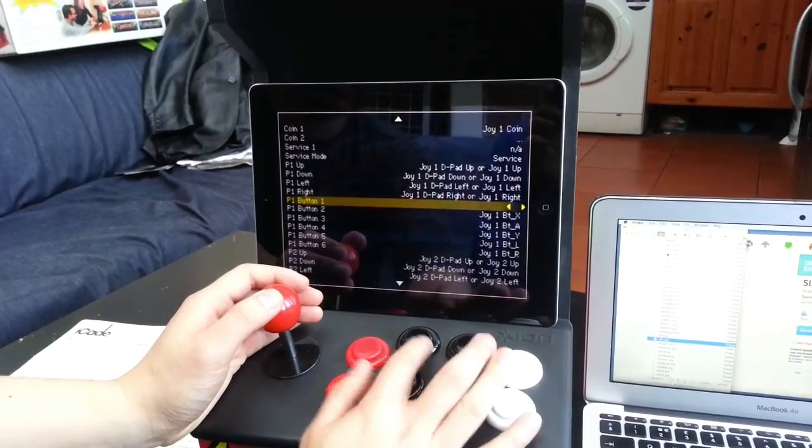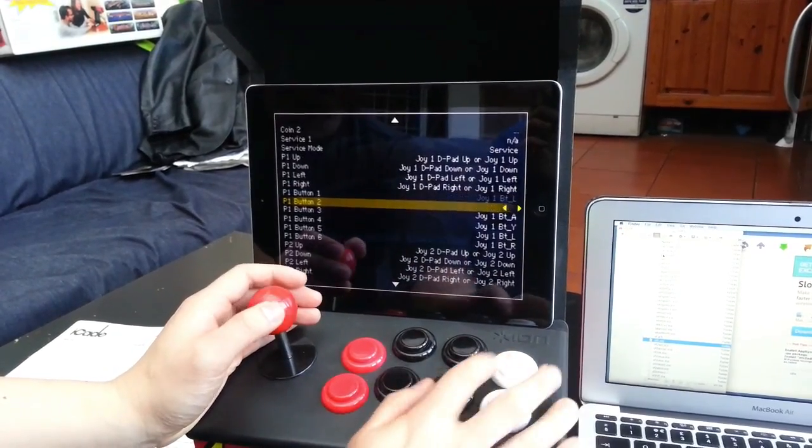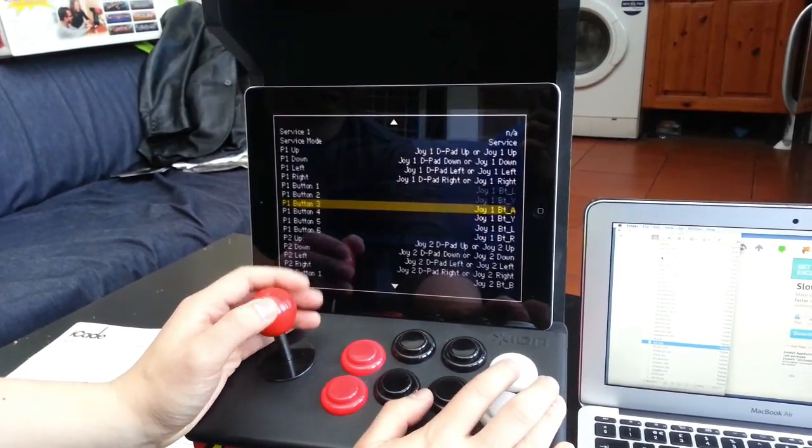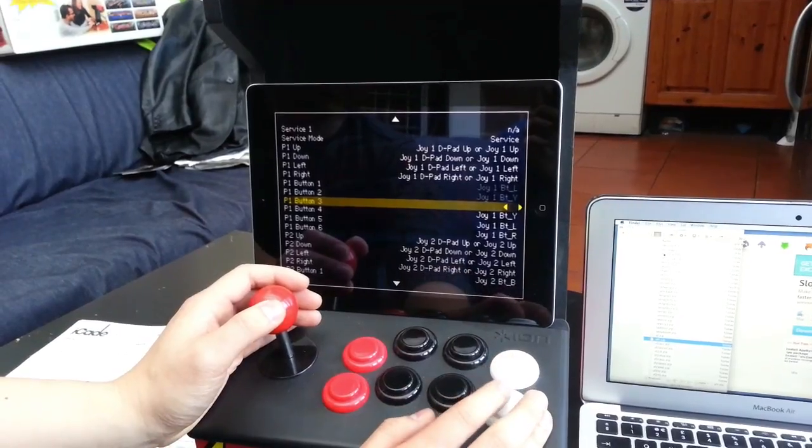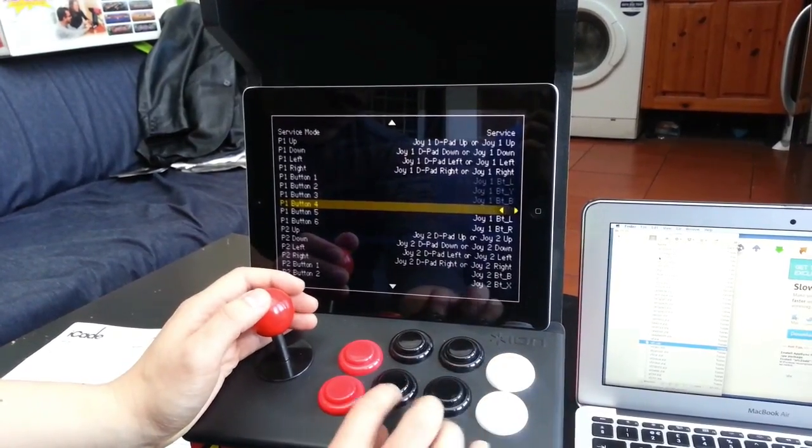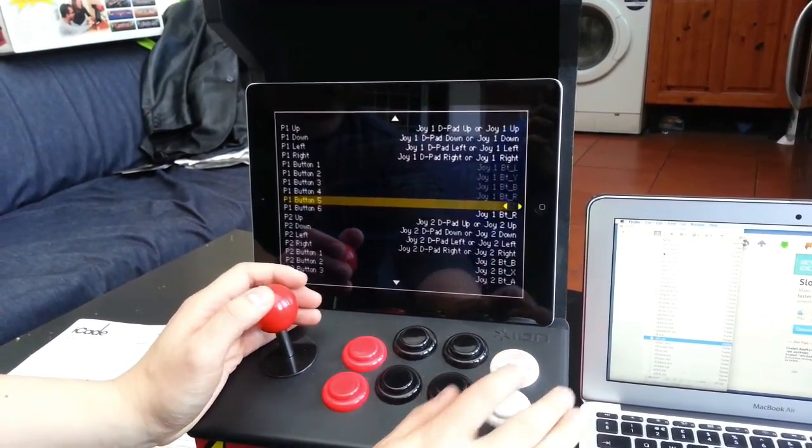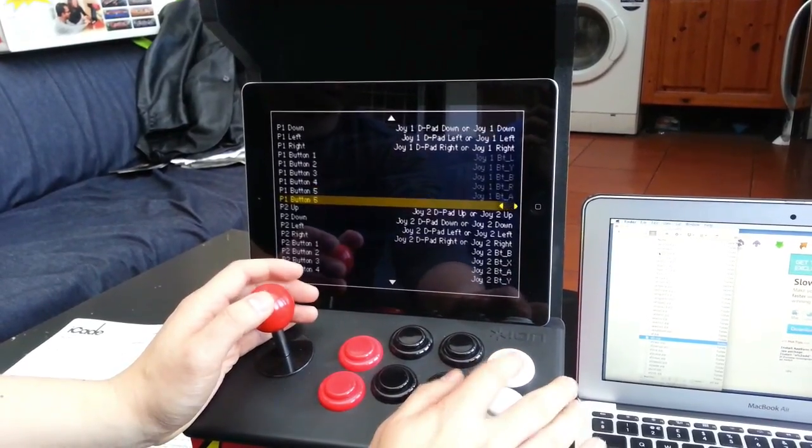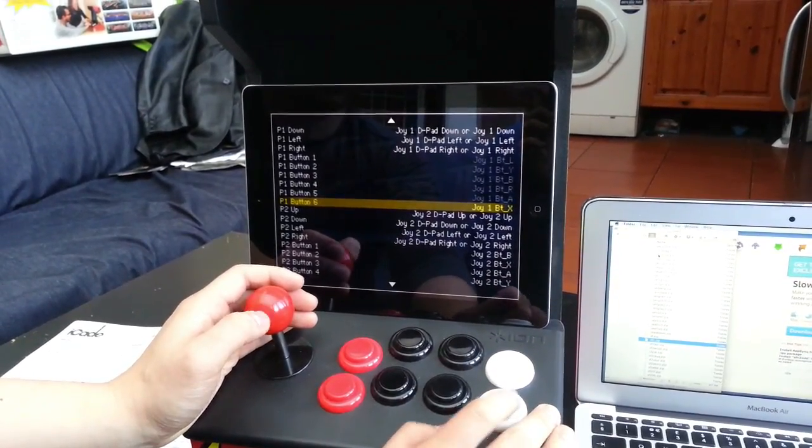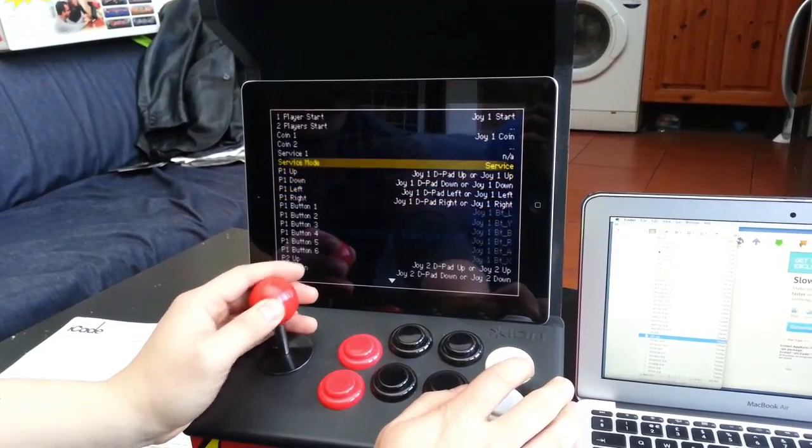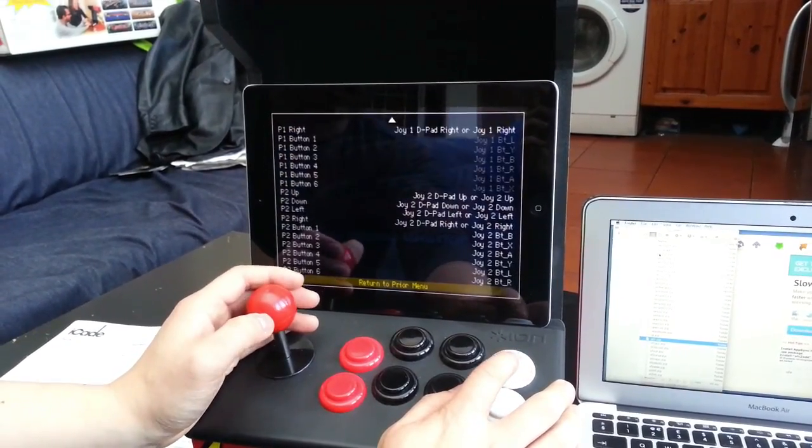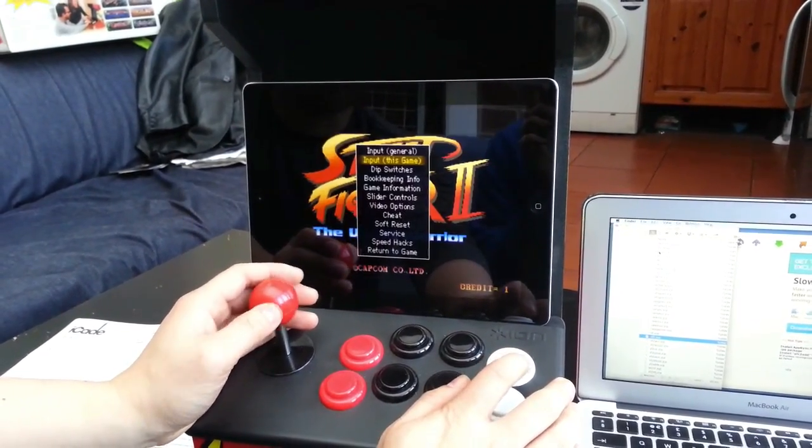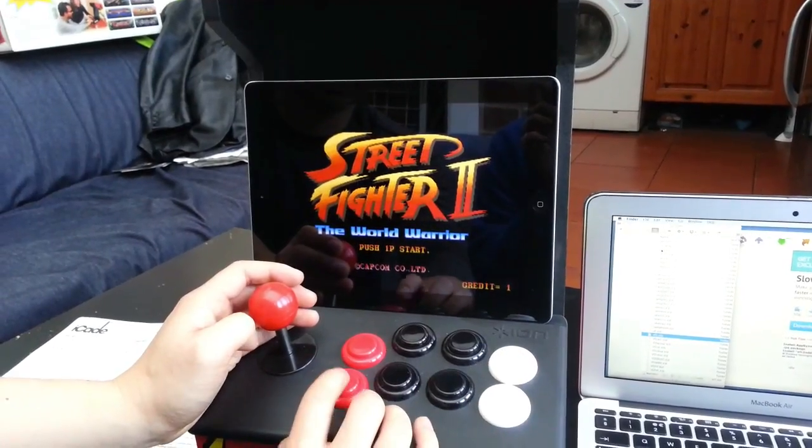Button 1 is light punch. Button 2 is medium punch. Button 3 is heavy punch. Button 4 is light kick. Button 5 is medium kick. Button 6 is heavy kick. So now the buttons are mapped correctly for Street Fighter. So if we start the game.